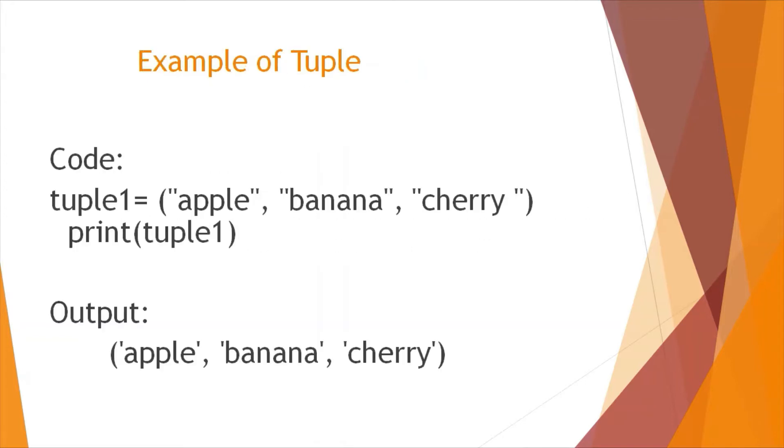Here's an example of a tuple. I have written the code tuple1 equals apple, banana, cherry. This is the parenthesis for tuples and if you print it you will get the output as apple, banana, and cherry.